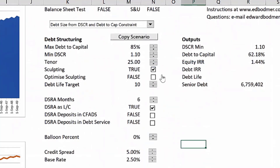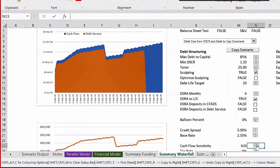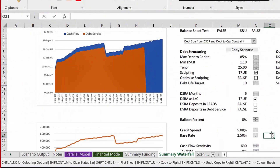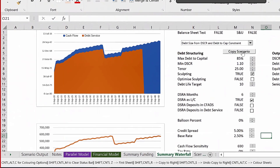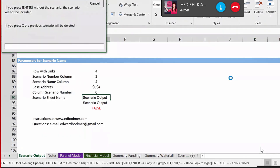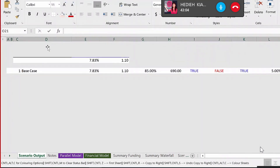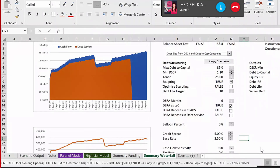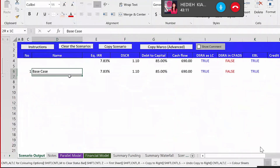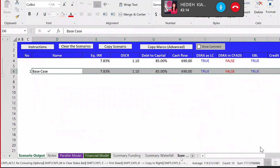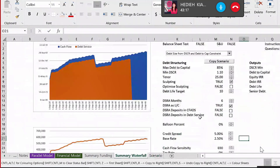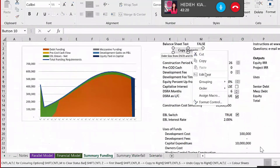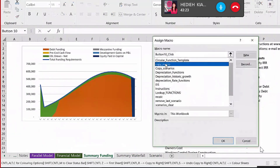Let's increase our cache to get a better IRR. Perfect. I'll save the base case for now. I think I didn't attach it to this one, so here as well we need to repeat and do the same thing and attach the copy macro to this button.